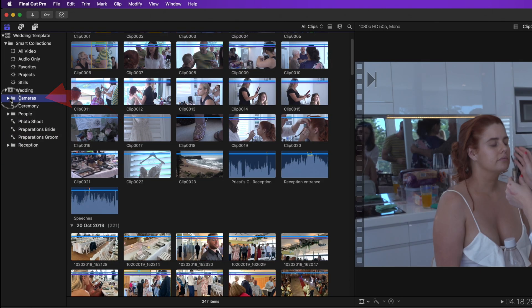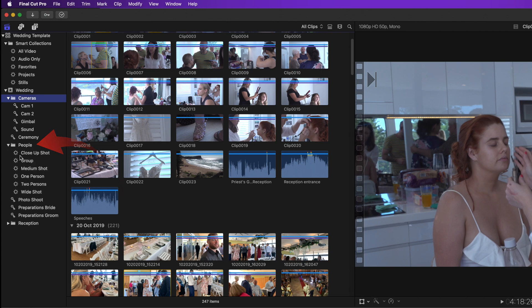There's also a new automatically created folder called people. Expand this and you'll see variable keyword selections of video footage. These will differ depending on the type of video that you've imported.